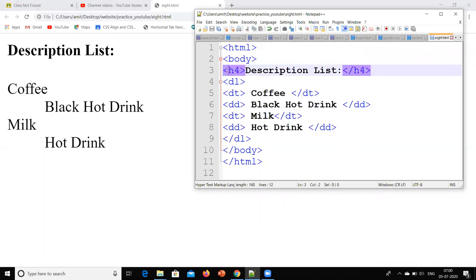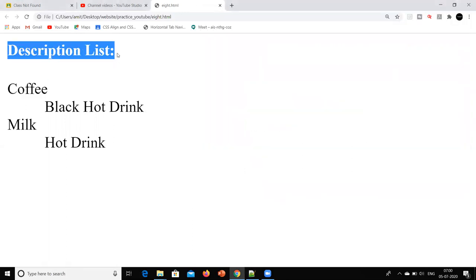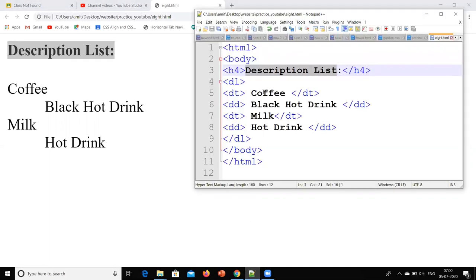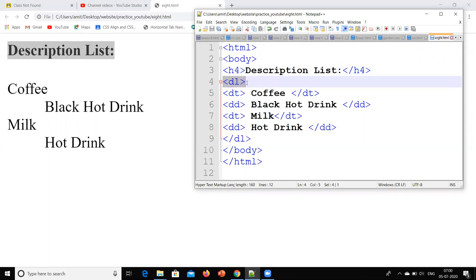H4 stands for heading, and why I have written 4 is because the font should appear in a certain size. If I want a larger font in the output window I can give it H1, H2, or H3. Then, what is DL? DL is the description list tag — it means that my description list will start.